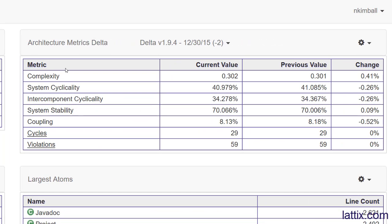We can now look at how the architecture metrics have changed. We can see how the complexity has increased, how the system cyclicality has changed or how intercomponent cyclicality has changed, and some of the key metrics and how they have changed.